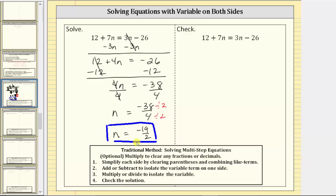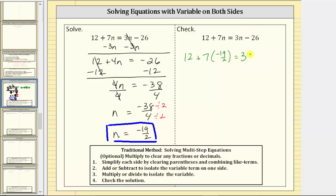Now let's verify our solution is correct by making sure it satisfies the original equation. To do this, we will substitute negative 19 halves for n, and then evaluate the expression on the left and the expression on the right to make sure they're equal. Performing the substitution, we have 12 plus seven times negative 19 halves equals three times negative 19 halves minus 26.